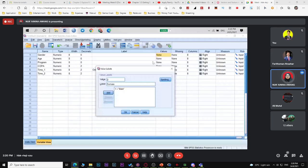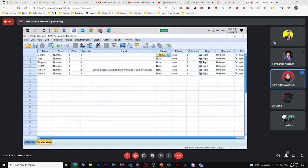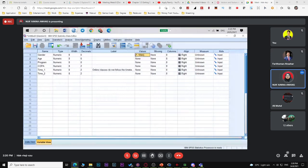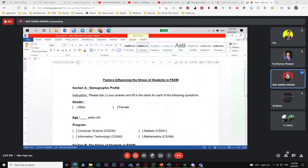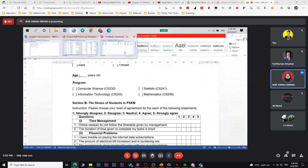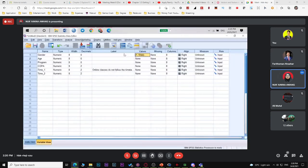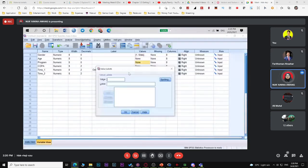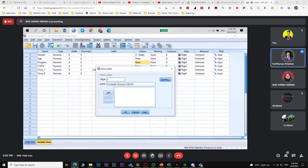For age, since you just ask respondents to write their age, leave value empty. For program, since you have four programs, let the first one be one, the second be two, and so on.